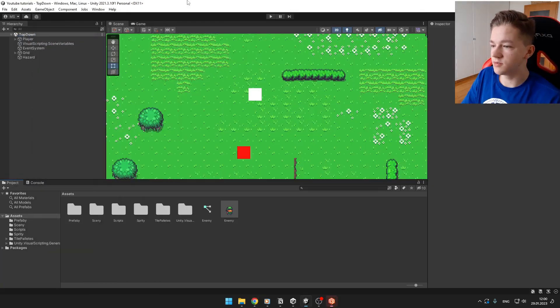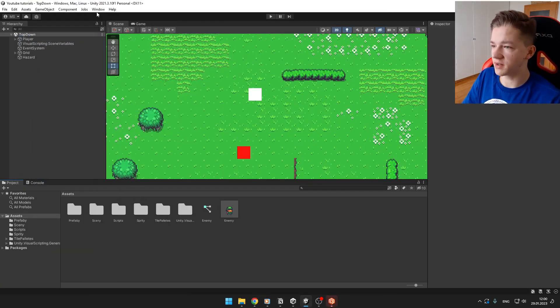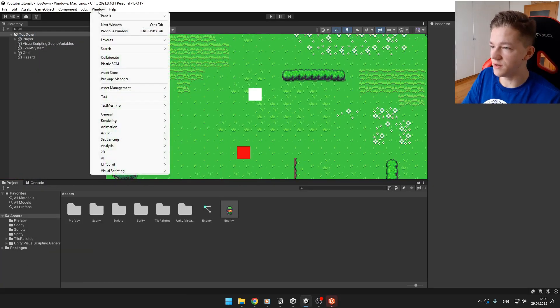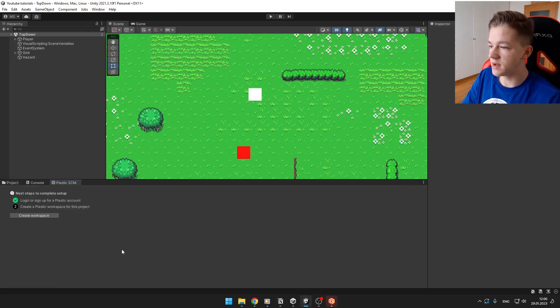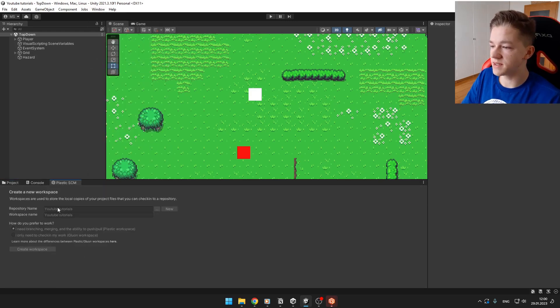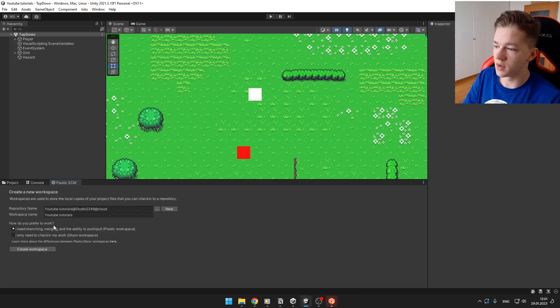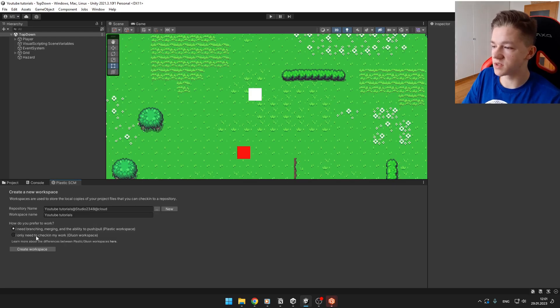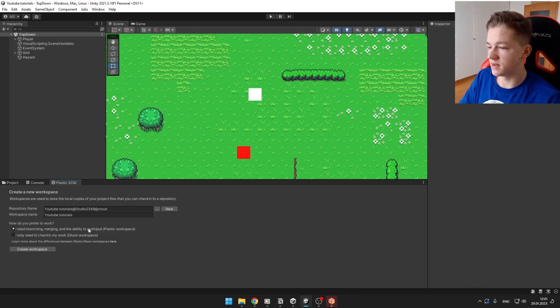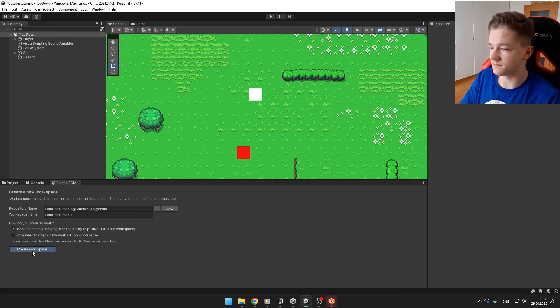Then you go into your Unity project, open Window, Plastic SCM. Here you can hit Create Workspace. Leave all of that stuff as it is. Then you can select one of those two workspaces. Usually you can select the first one and hit Create Workspace.